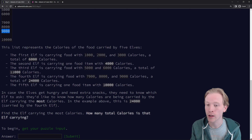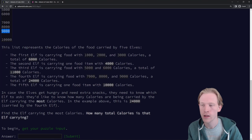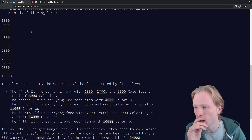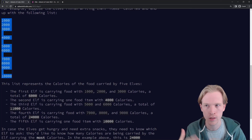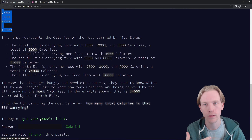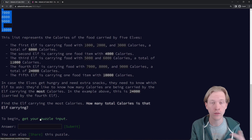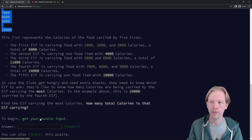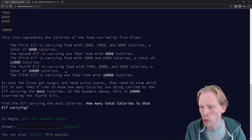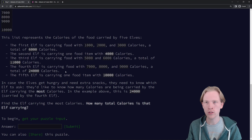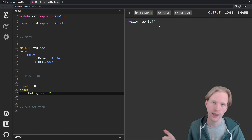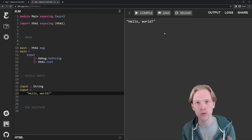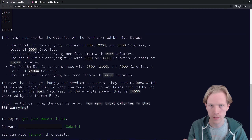Part one is just: find the elf carrying the most calories — how many total calories is that elf carrying? We always have an example input in these puzzles that we can use as sample input to solve the problem. Then we're going to get our own puzzle input. The puzzle input I get here is going to be different than yours if you create an account — you sign in with GitHub or Google — so you'll have a different final answer. But hopefully the code will work the same. Everything I do, all these Ellie links, I'm going to share them in the description so you can try it yourself and see the source code.